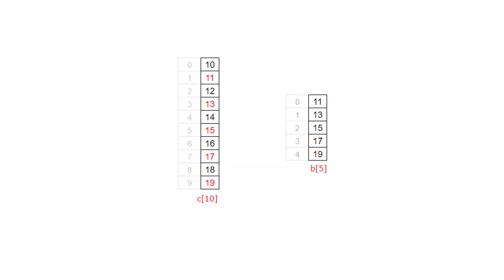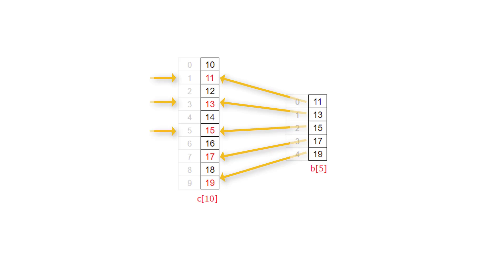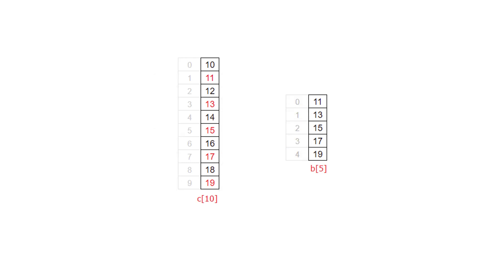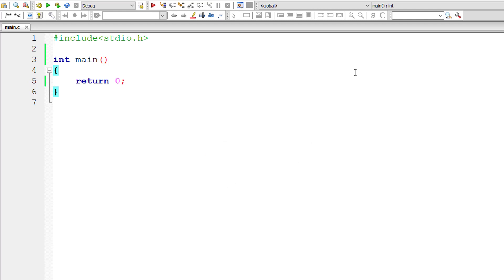Similarly, we take array variable B, we start inserting the elements of B of 5 in odd positions of array variable C. So we increment the index by 2 in both the cases. So 1 plus 2 is 3, 3 plus 2 is 5, 5 plus 2 is 7, 7 plus 2 is 9. So we take this same logic and start writing our C program.